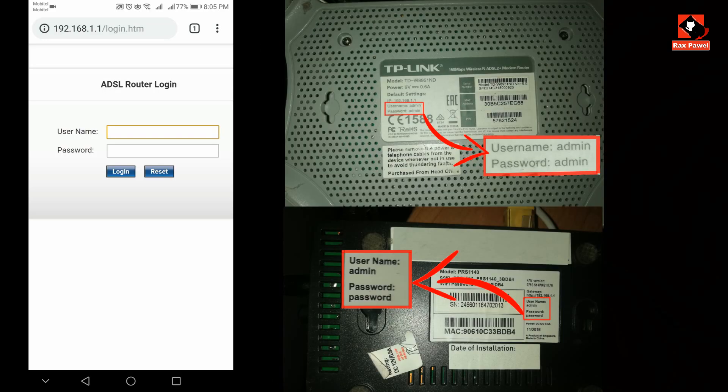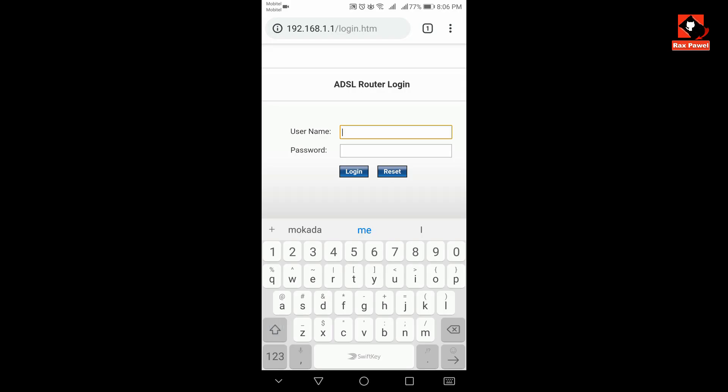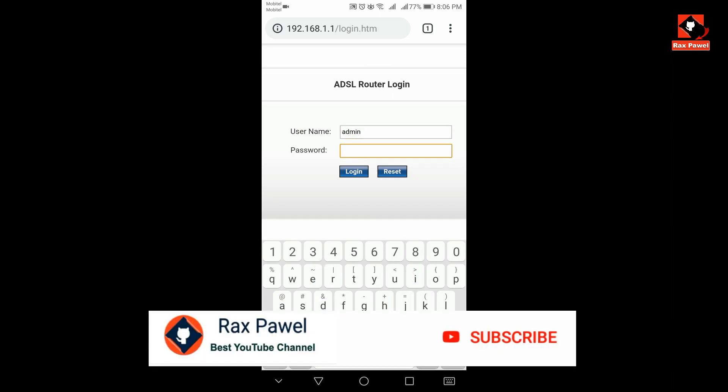You can see the username is the same, admin. Mostly username is the same for any router. You can see the password is different, but mostly password is admin or password. Now enter username is admin, now my password is password.